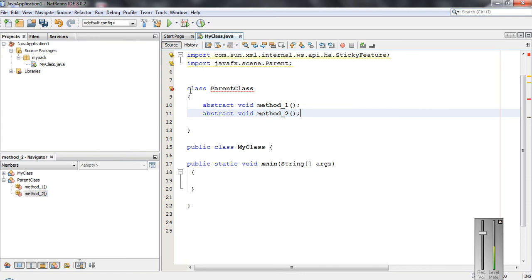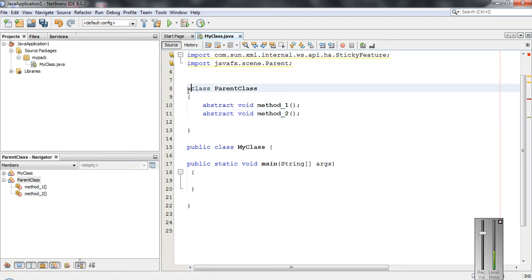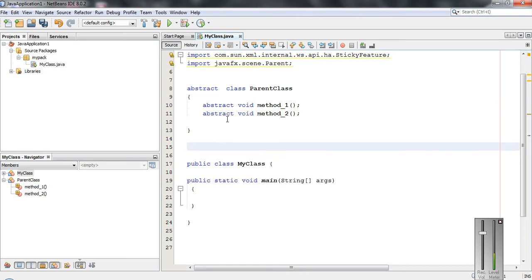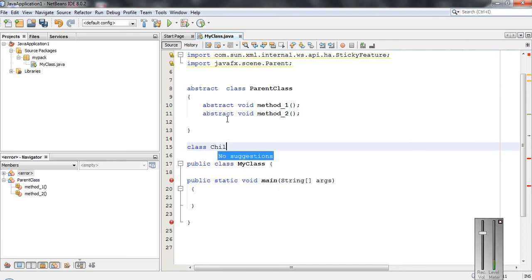We got an error here because this class is not an abstract class, yet it contains two abstract methods. So we have to make this class into an abstract class as well. I change this class into an abstract class and now the error is gone.